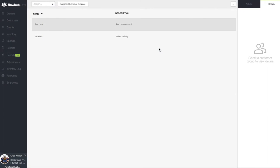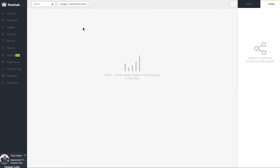Now that they've been added, let's head back to the top of the screen and navigate to Customer Sources. The purpose of Customer Sources is to give us the ability to capture where our customers came from and how they heard about our dispensary.